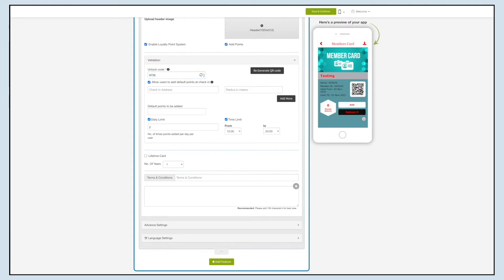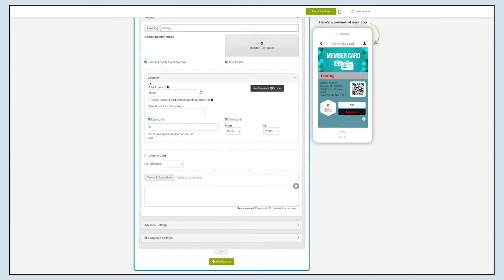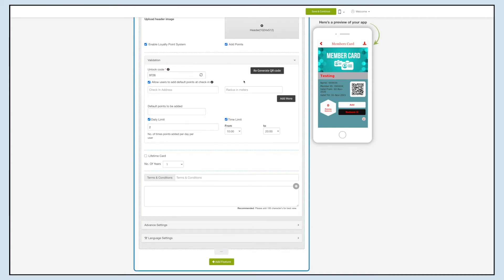Next, let's generate and print the QR code for this specified unlock code. By scanning the QR code, your users will be able to add or redeem points on the members card.